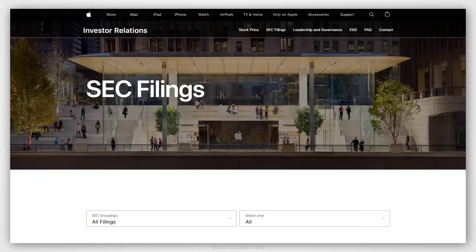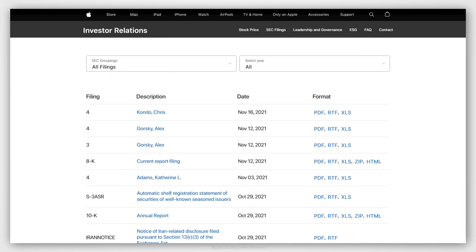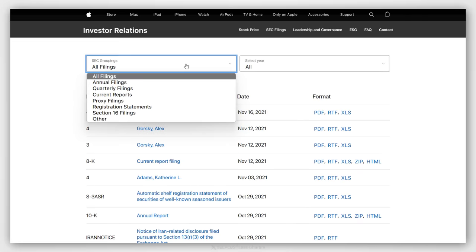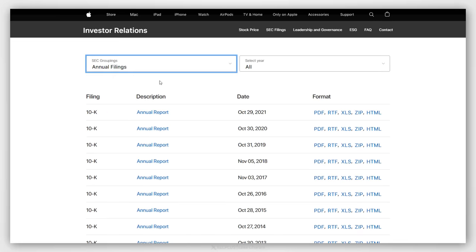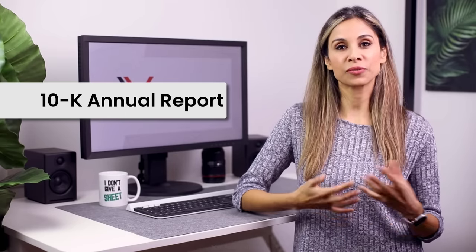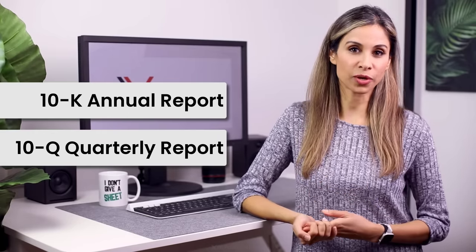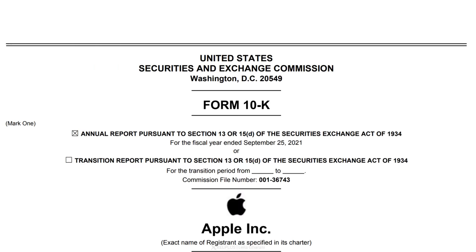Either you already have financial statements to analyze, or you download these reports directly from the company's website — usually in the investor relations section. What we're after are the reports called 10K, which is for the full year, and 10Q for the quarter. They look like this. This one is for Apple, and we can see it's a 10K — an annual report for the fiscal year that ended September 25th, 2021.